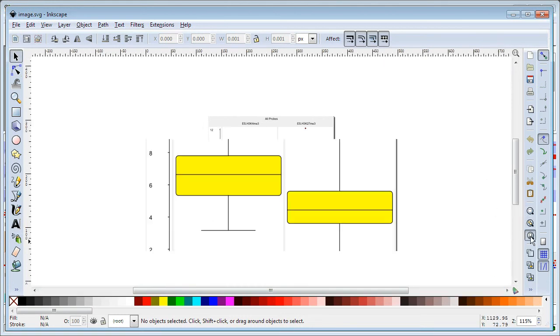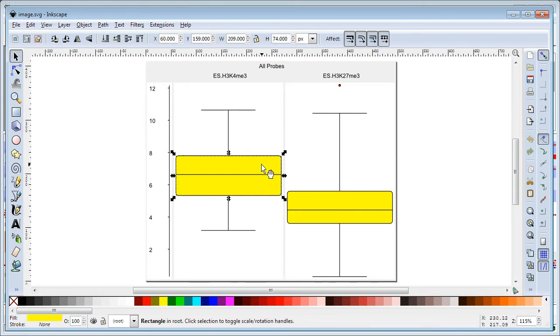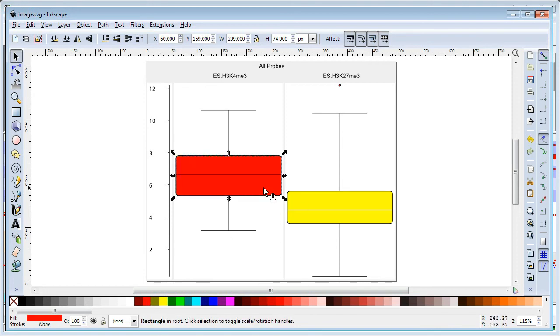Once I've opened this in Inkscape I can now click around and edit inside the program. If I want this left hand box plot to not be yellow but to be red instead I can simply change the color on that.